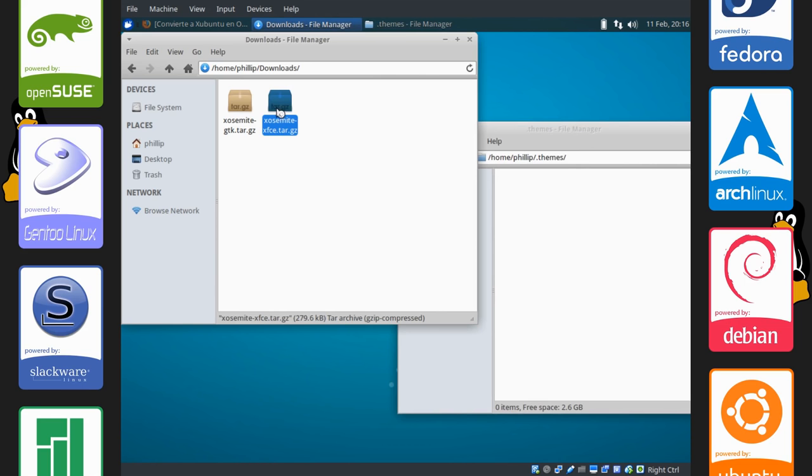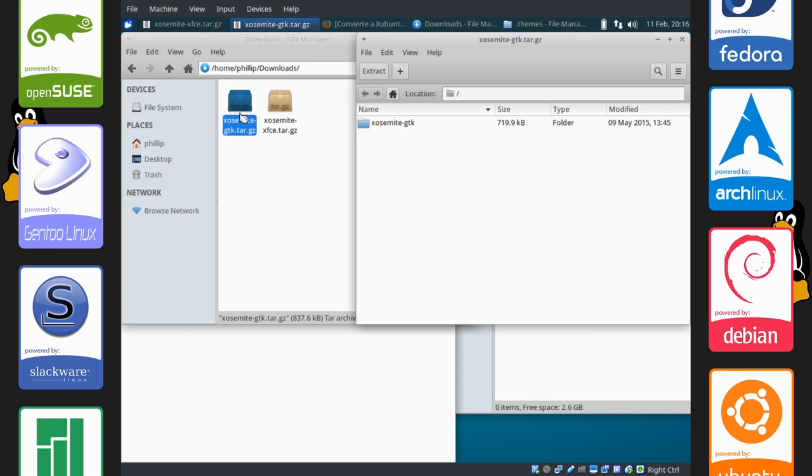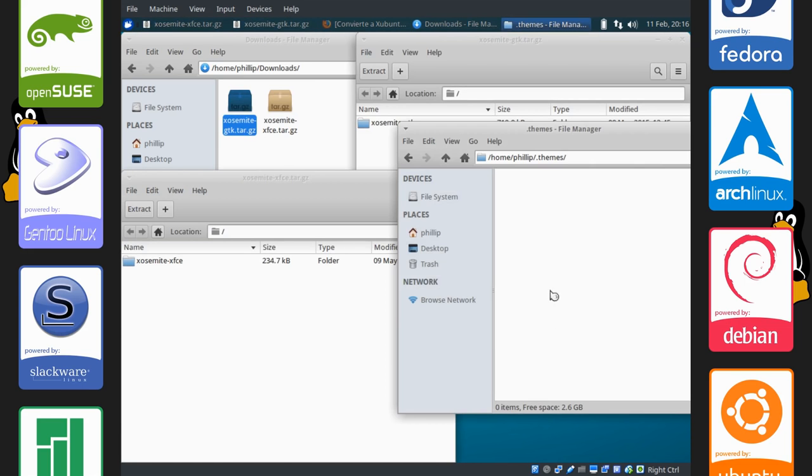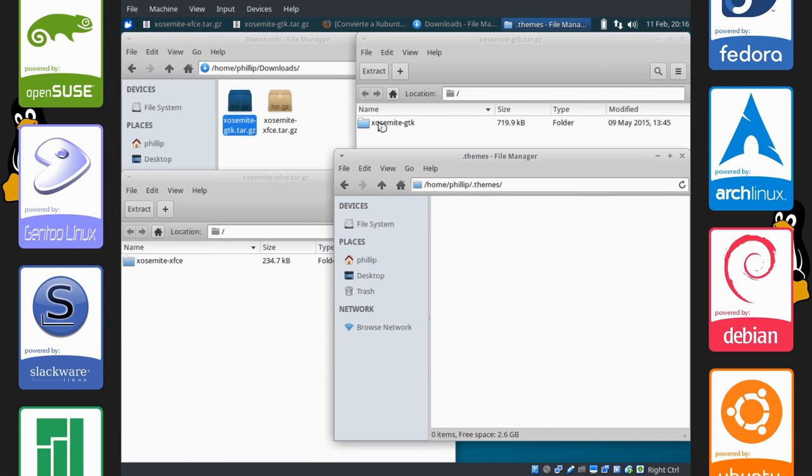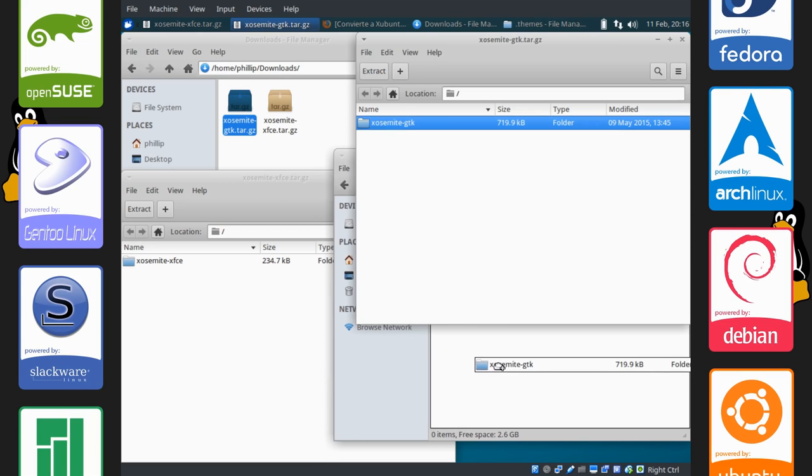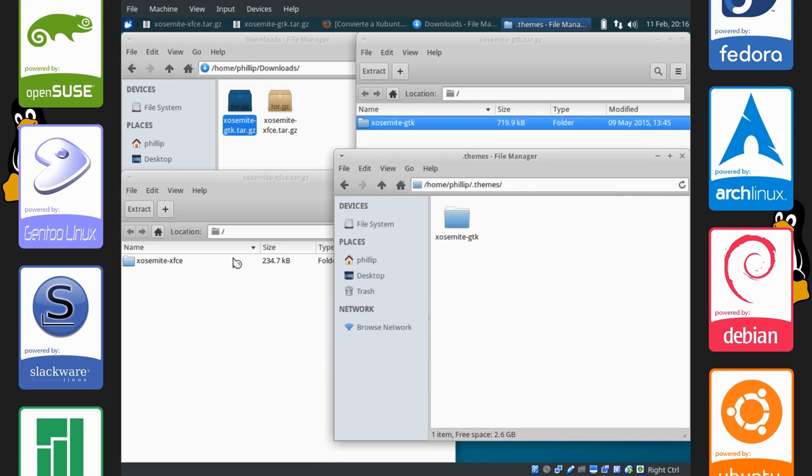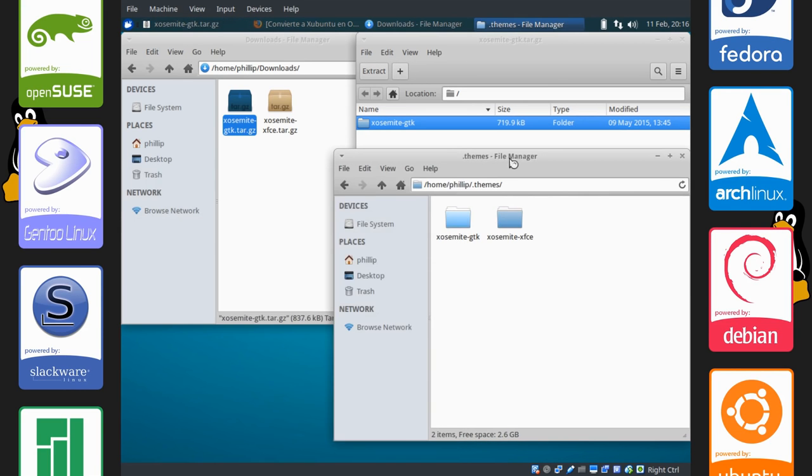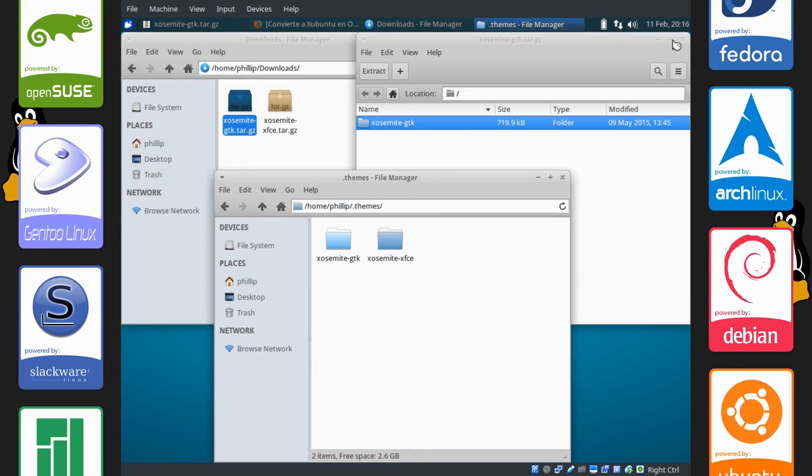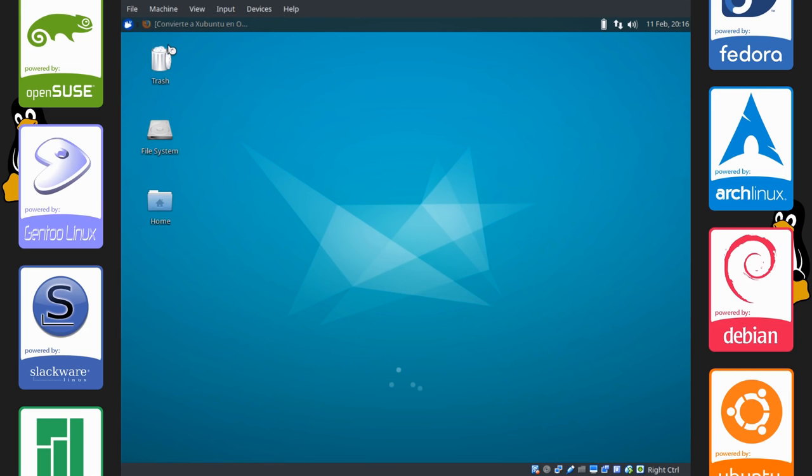What you want to do is open up these tar.gz files. These are basically compressed folders. And drag them right into .themes. And you'll be done there.